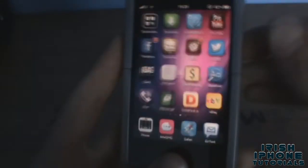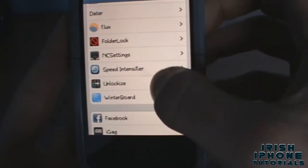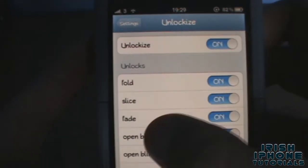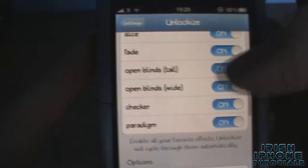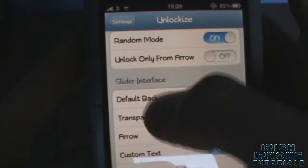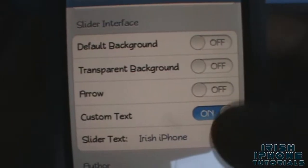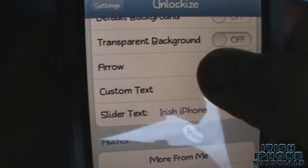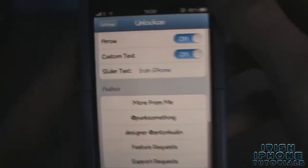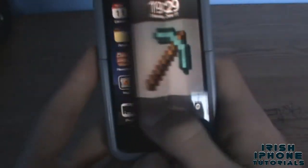Once you install that, go to the Settings for Unlock Eyes. It's turned on, and you can see all the different options here — fold and all that. I have it set to random. 'Only unlock from arrow' makes the arrow come up. Under the slider interface you can have different backgrounds, turn the arrow on, and I've set custom text to 'Irish iPhone' — and there's the arrow now.